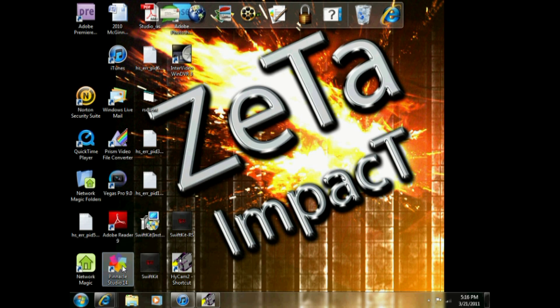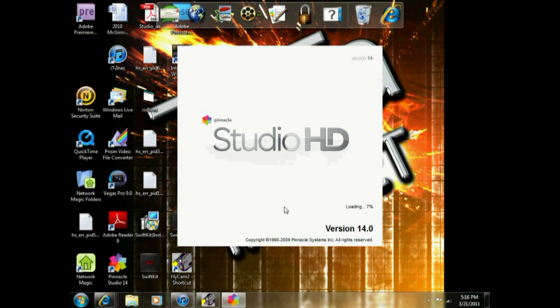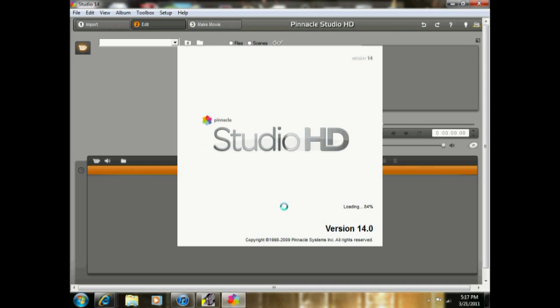So step one is obviously to open Pinnacle, and before we start, keep in mind that I have the Dazzle HD, aka the black one, that came with Studio HD Pinnacle version 14.